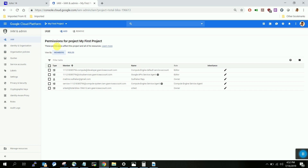Before getting into the demo, let me explain what IAM is. IAM is Identity Access Management, which comes under security, where you can secure your resources, your project, or your organization at the IAM level. More precisely, you can control which resources can be accessed by a set of people or a project team at a granular level, and it can also be restricted at the resource layer.